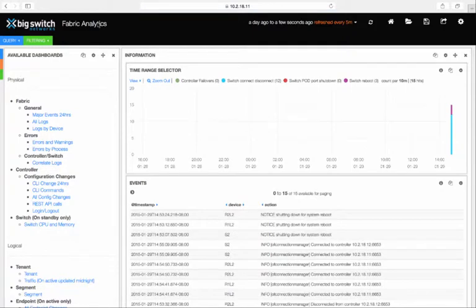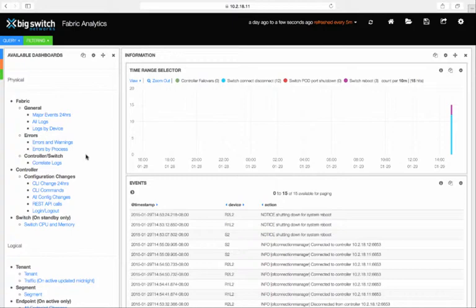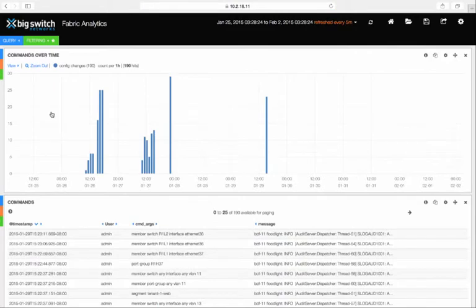Observing CLI or configuration changes, which are essential for change management, are simple with Fabric Analytics. So, for example, if we click on CLI changes in the last 24 hours, you see details on each CLI change event.